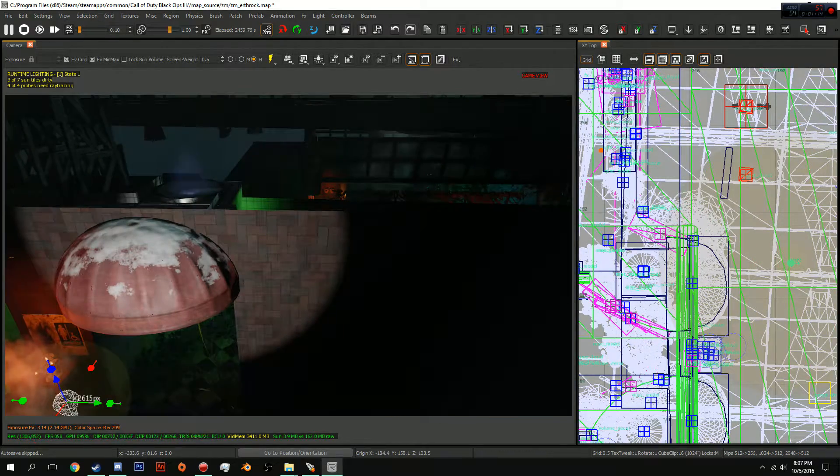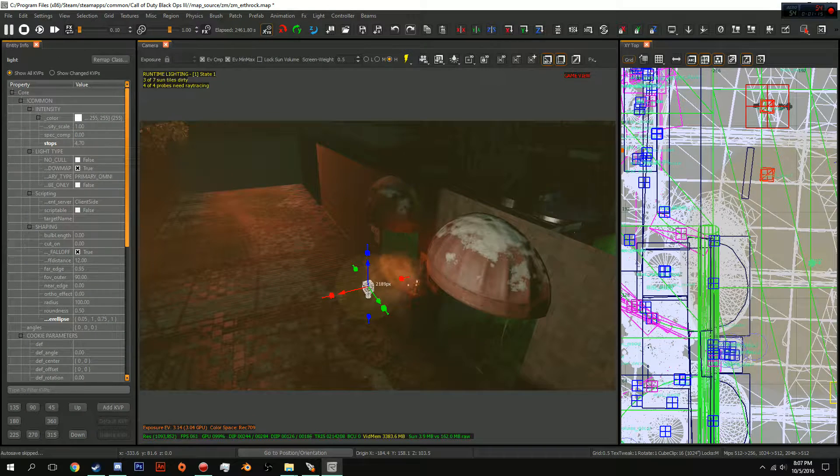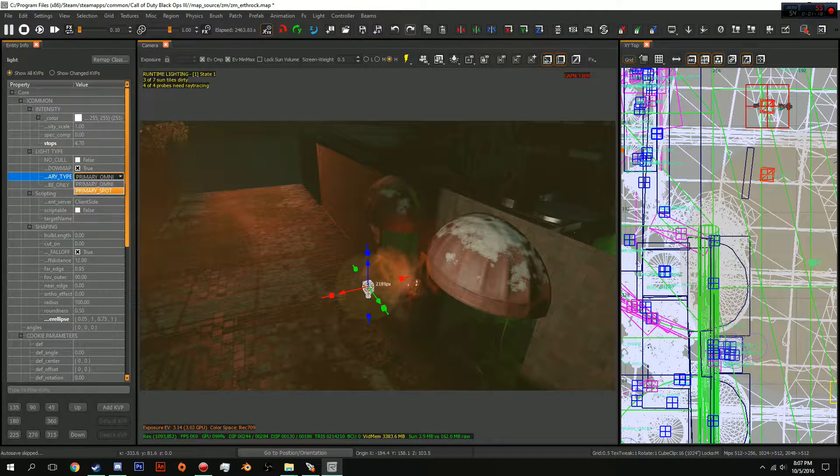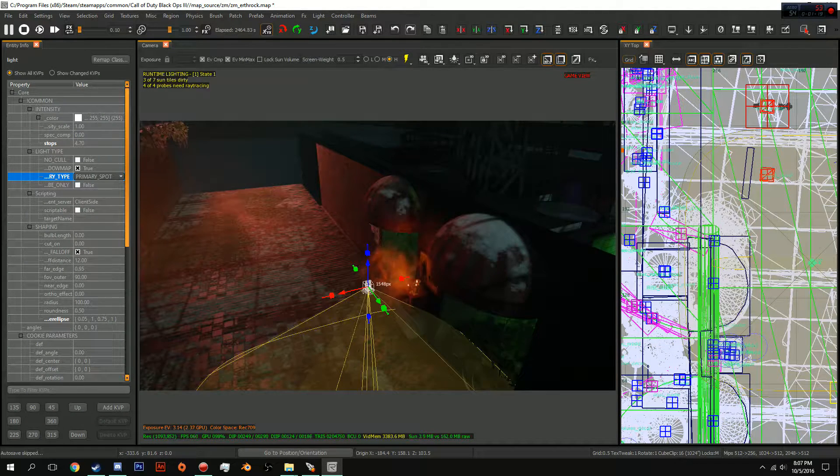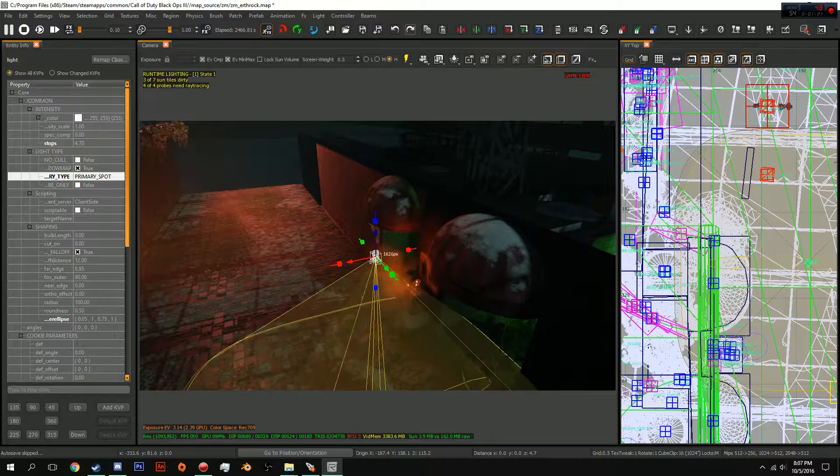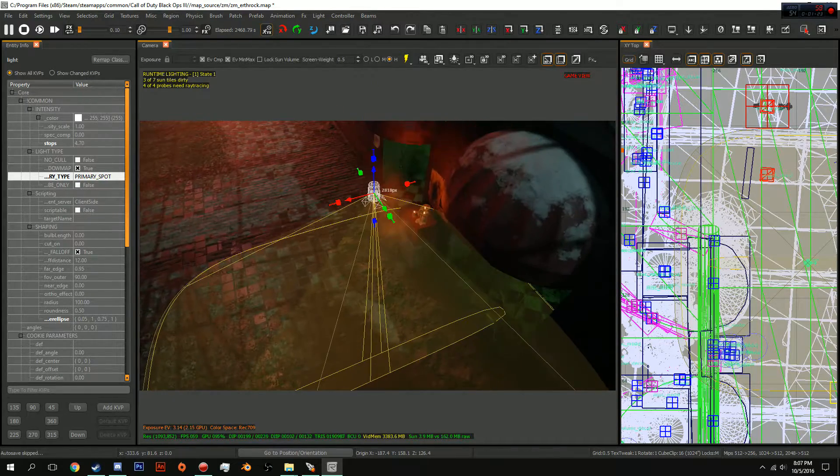Okay so first off, make it a spotlight. Okay so here's where everything is going to come into play.